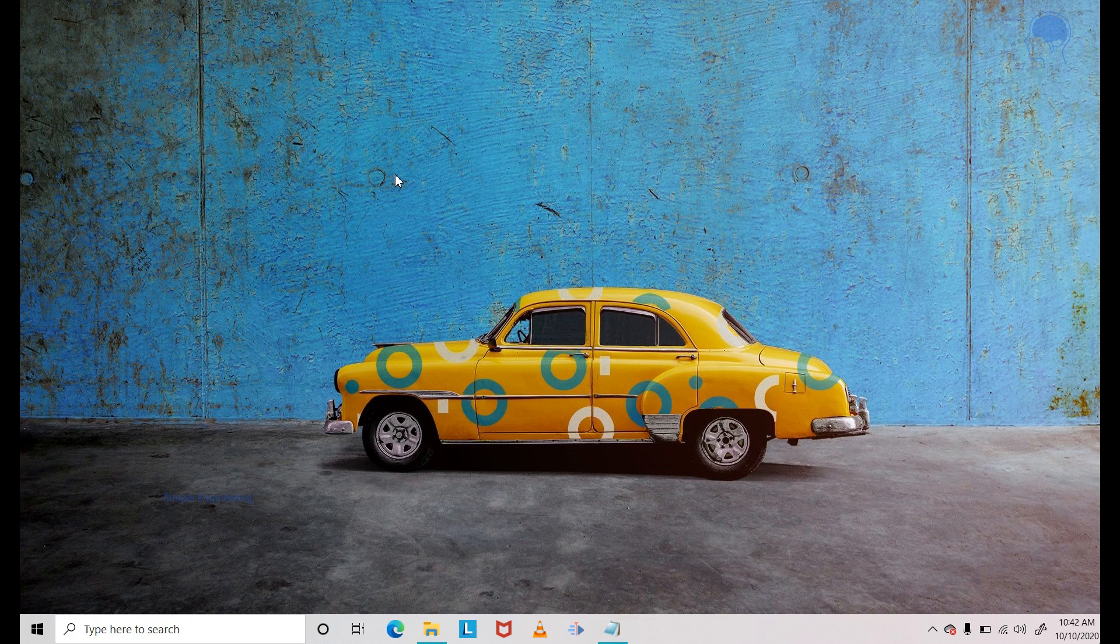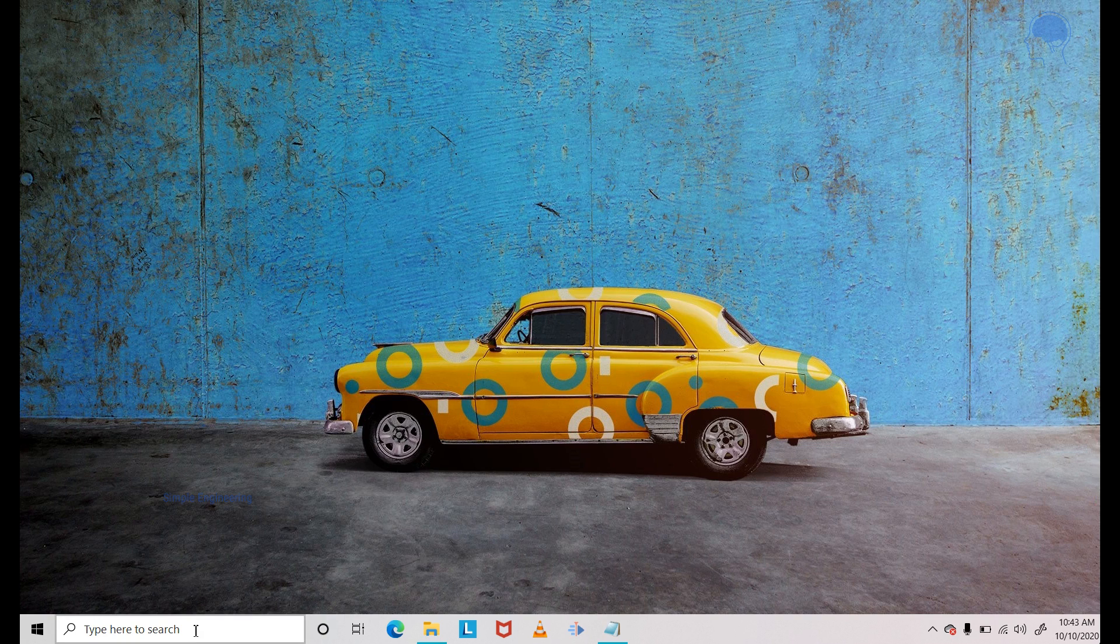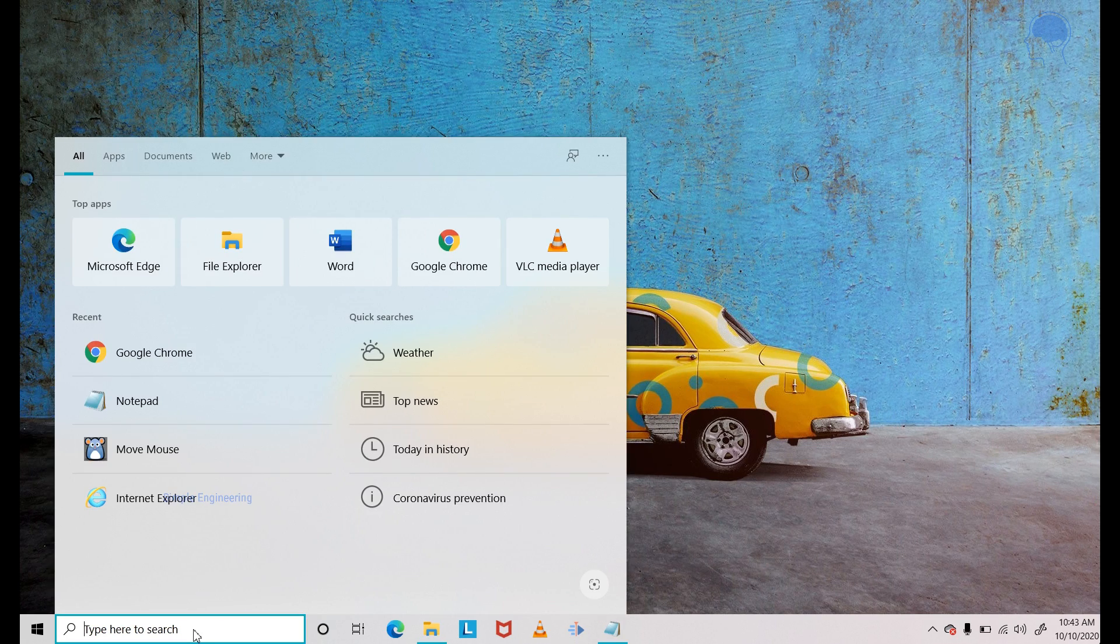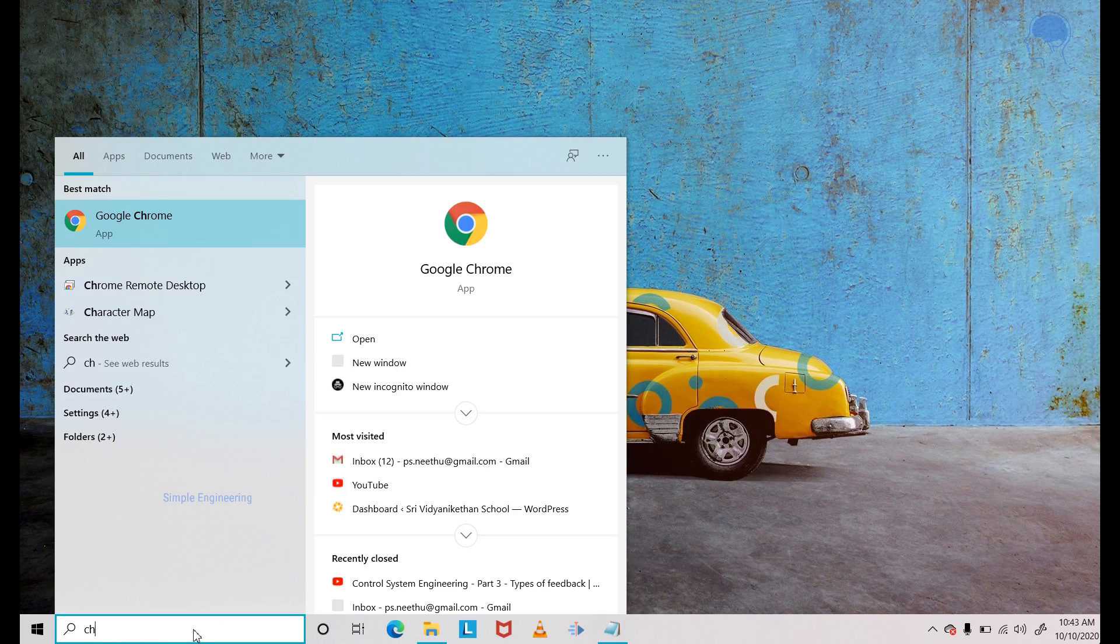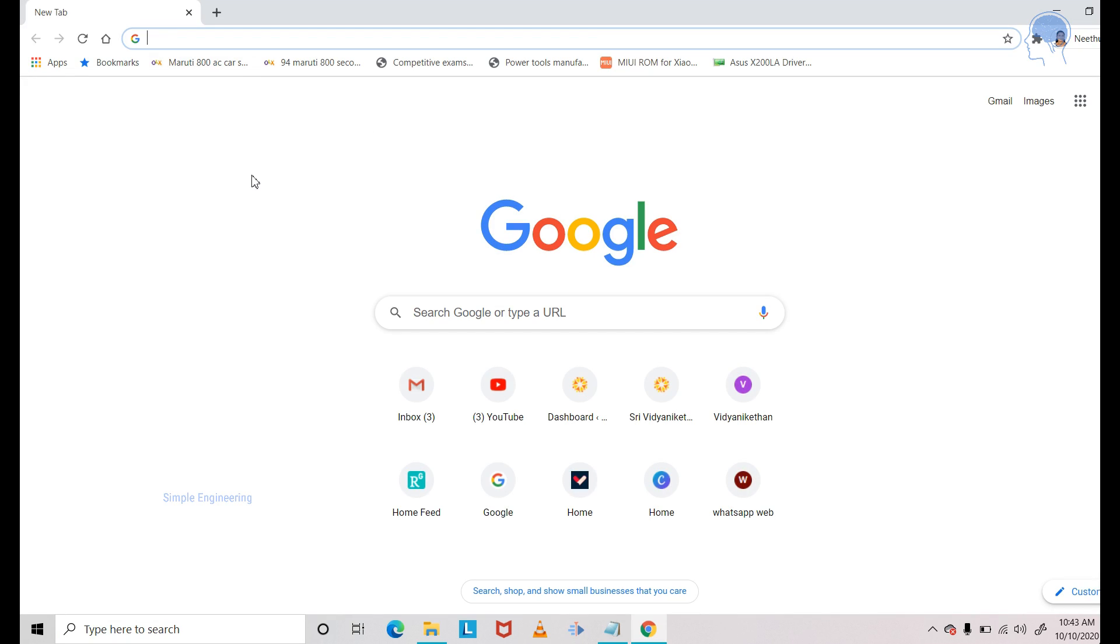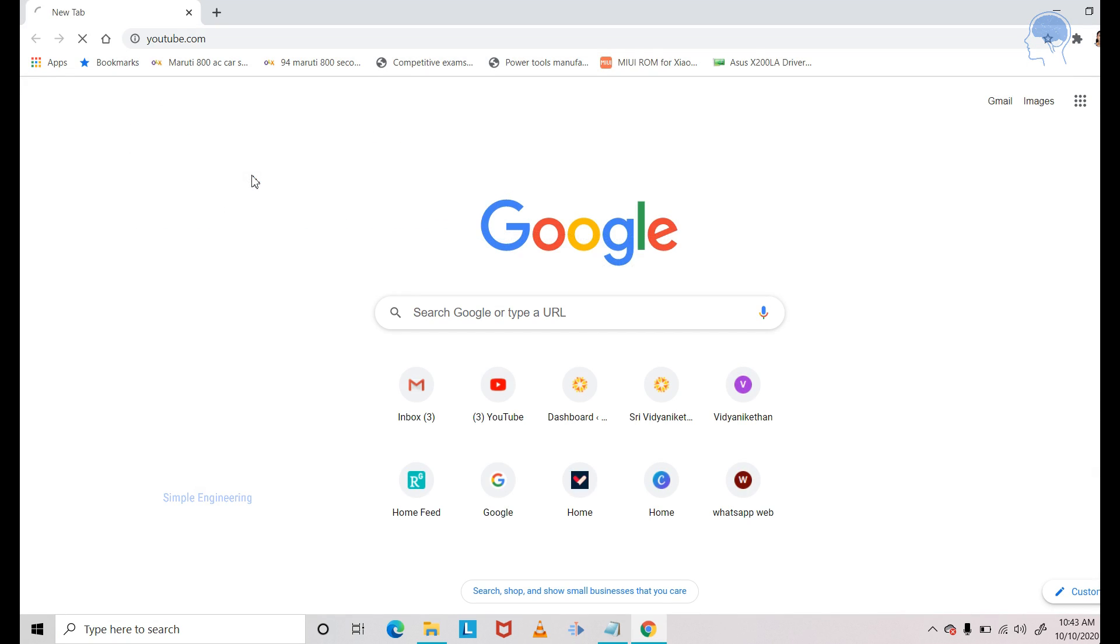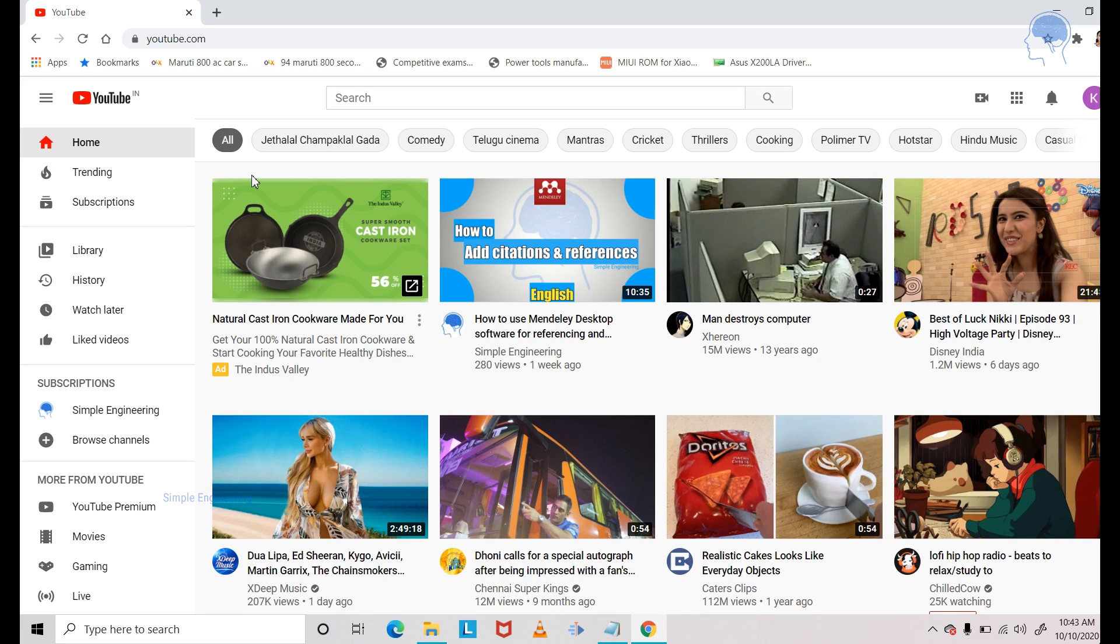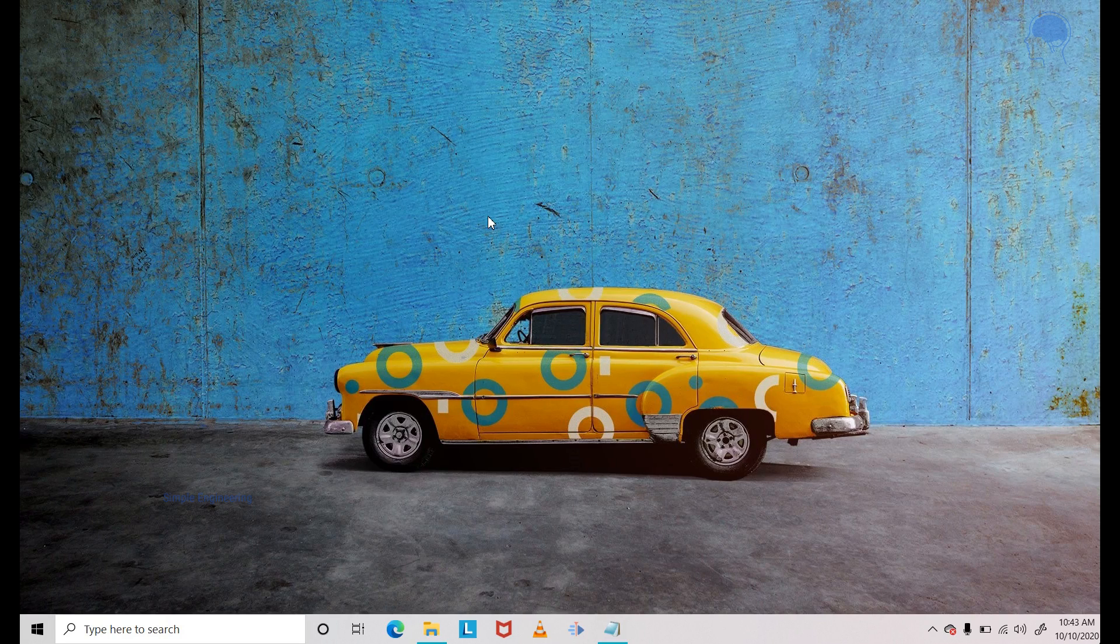Now after logging into the computer where you want to block YouTube as an administrator, just search for Chrome or any browser of your choice. I'll first show you that YouTube is currently working on this computer. As you can see, I can access YouTube via Chrome, so I'll close that off.